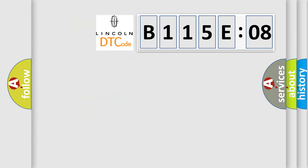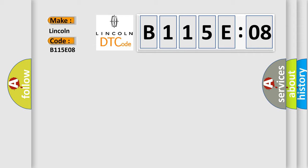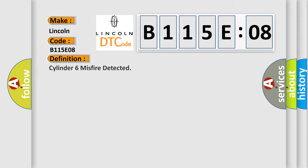So, what does the diagnostic trouble code B115E08 interpret specifically for Lincoln car manufacturers? The basic definition is: Cylinder 6 misfire detected.